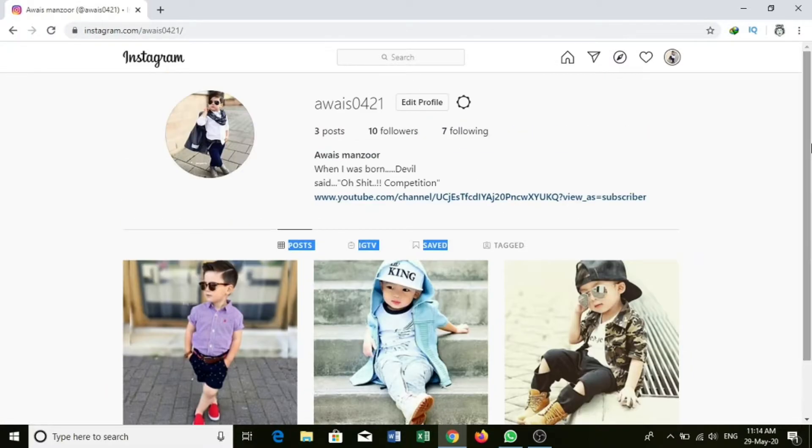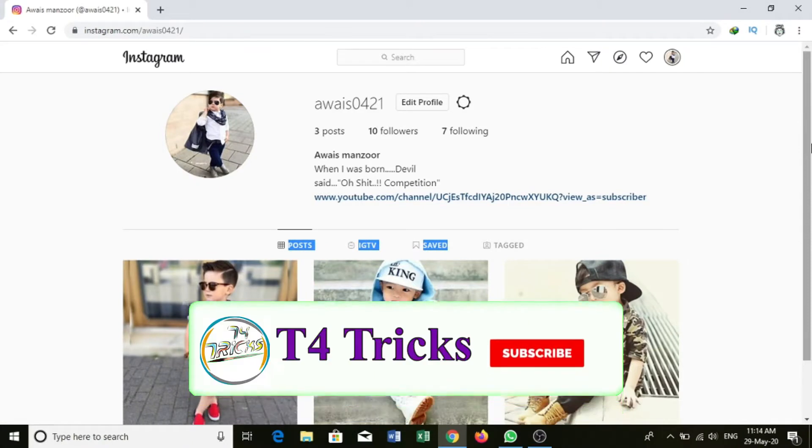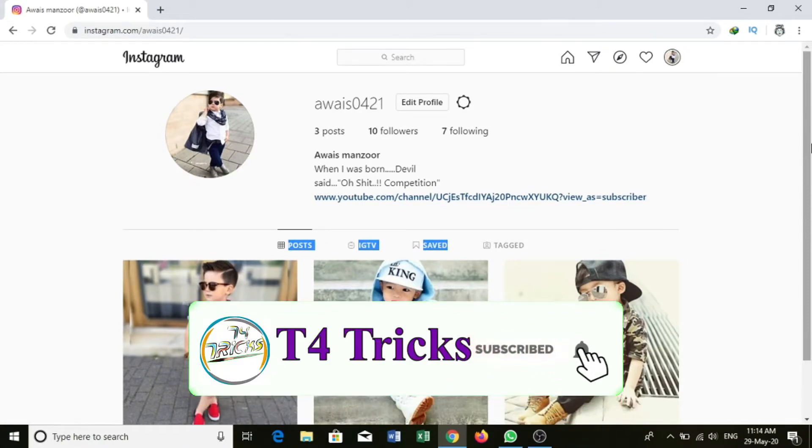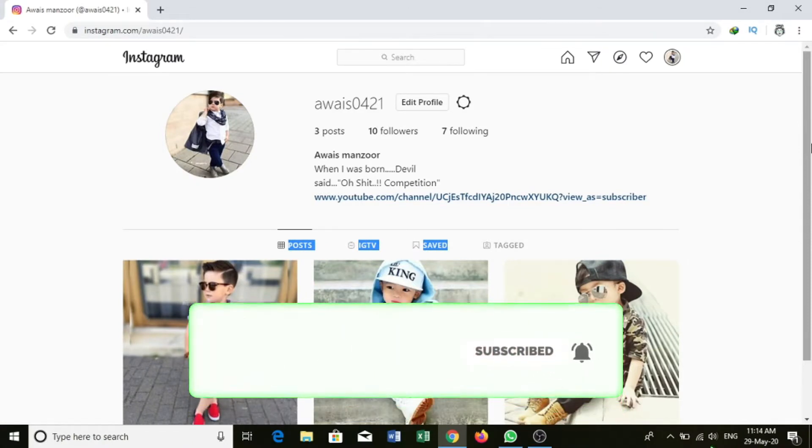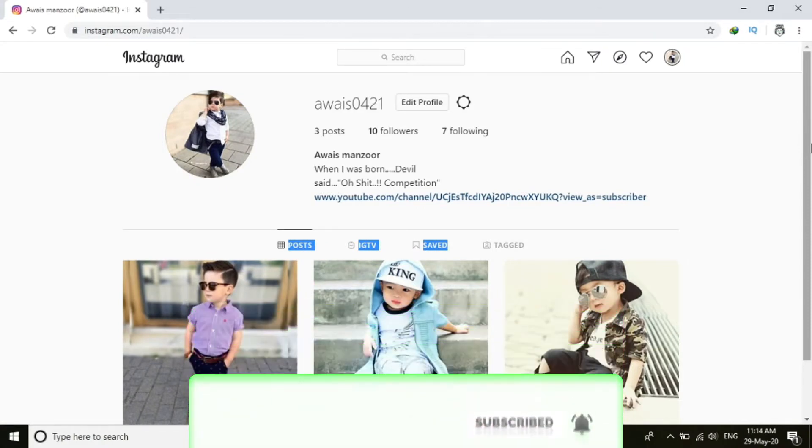If you want to see more videos like this, please subscribe. See you in the next video.